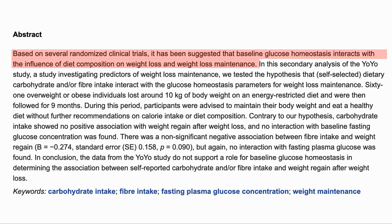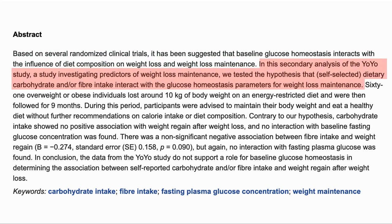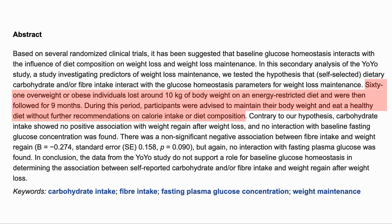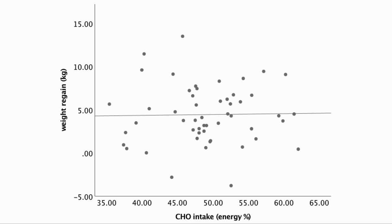As they say, the thinking is that blood glucose levels affect weight loss and weight loss maintenance. They used the data from the YOYO study to see if carbohydrate and/or fiber intake interacts with glucose homeostasis and weight loss. In the study, 61 overweight people lost around 10 kilograms and were then followed for 9 months after that. At this point, they were given advice but no other coaching to stay on any specific diet. As shown by the horizontal line on this graph, they found no correlation between carb intake and weight regain.